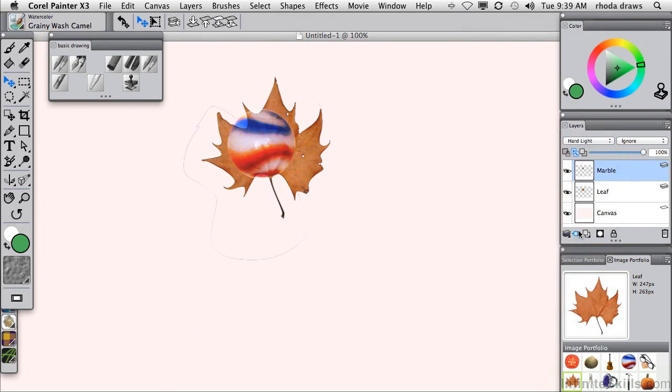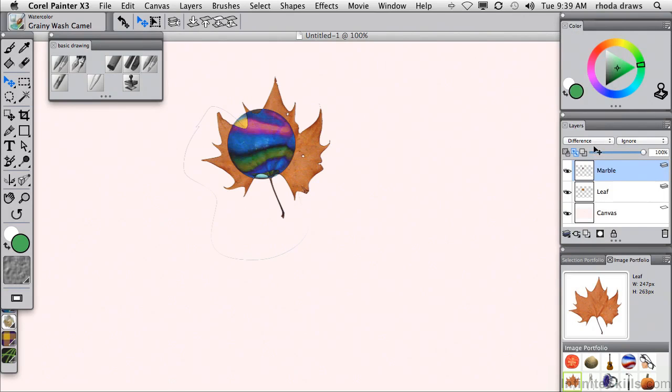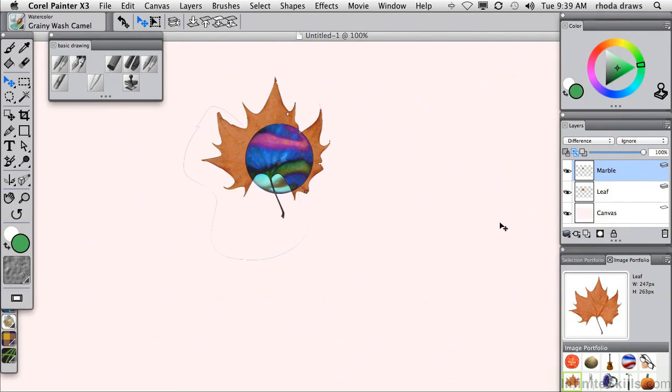And you can also change the relationship between the two items using a very powerful list of composite methods. Let's say hard light. Let's say difference. So that's fun. Let's move that around a little bit. So this is yet another way of creating layers from these little images.